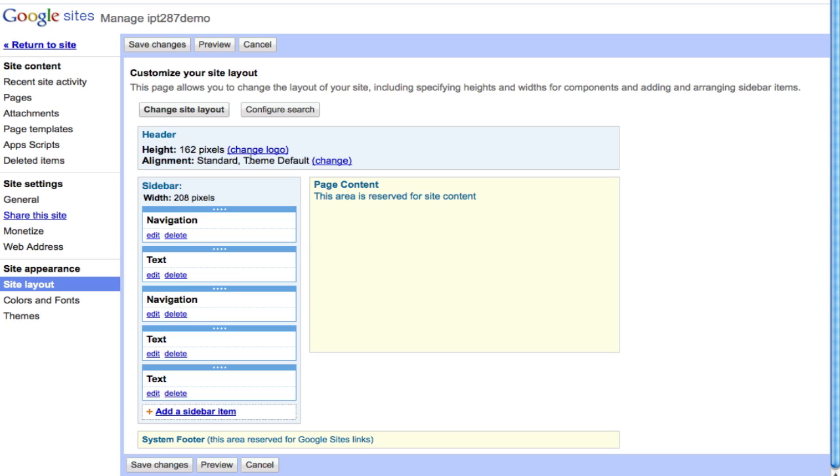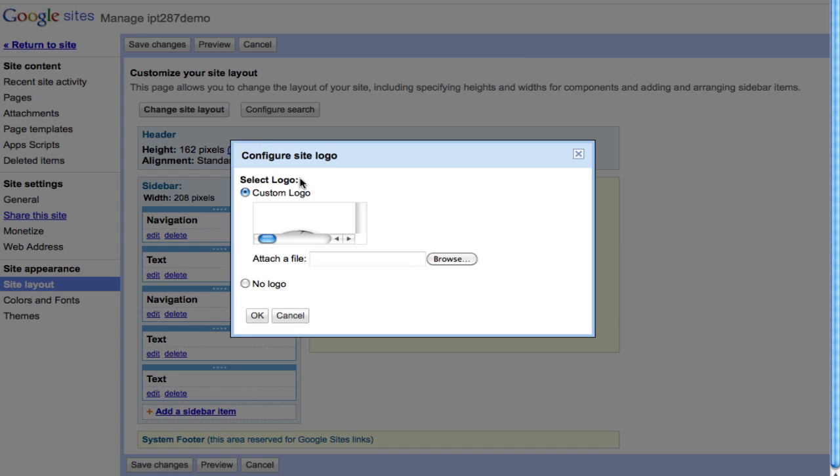It is called a logo. So if I click on this change logo and if I have a different picture, I can just click on browse and find the logo that I want to use and it will change right there.